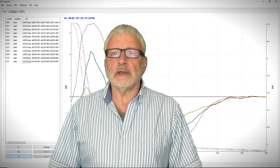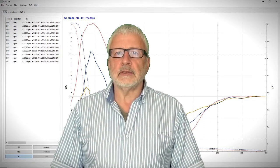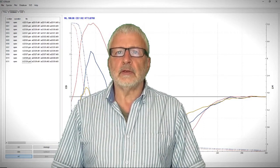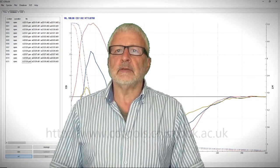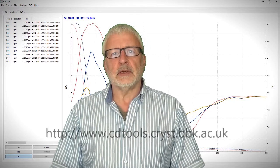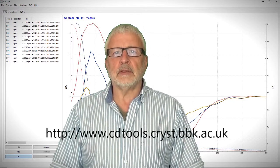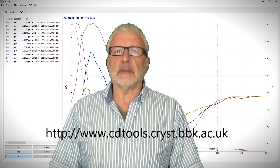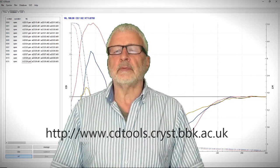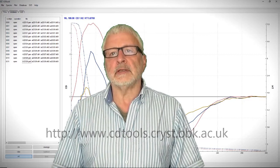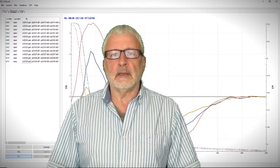In this video I'm going to show you how to use the single value decomposition function in CDToolX to analyze a set of protein CD spectra such as those obtained from a thermal denaturation assay.